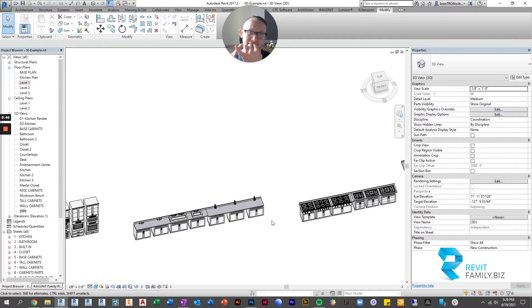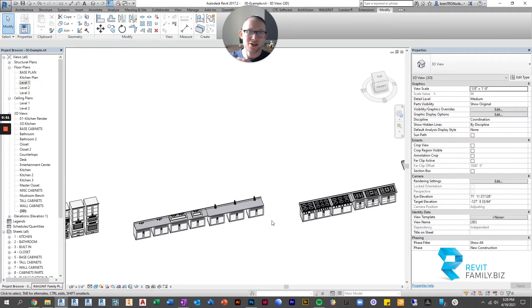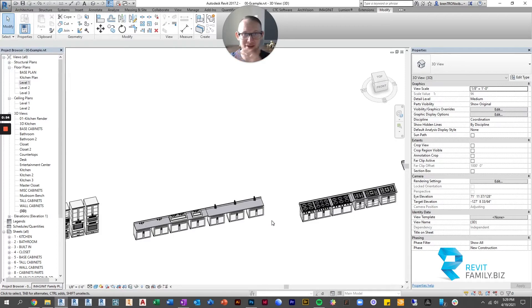I'd have to move the sink, I'd have to move the base cabinet, and then I'd have to move the hole in the countertop. So it was constantly, anytime I made a change, it was a constant times three for the amount of work.